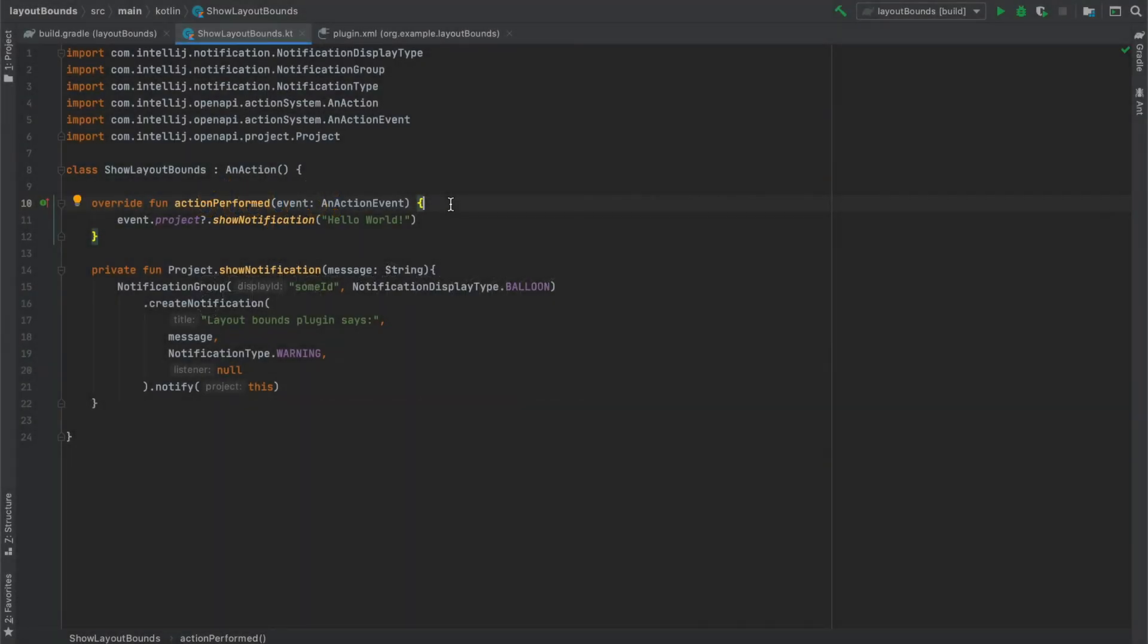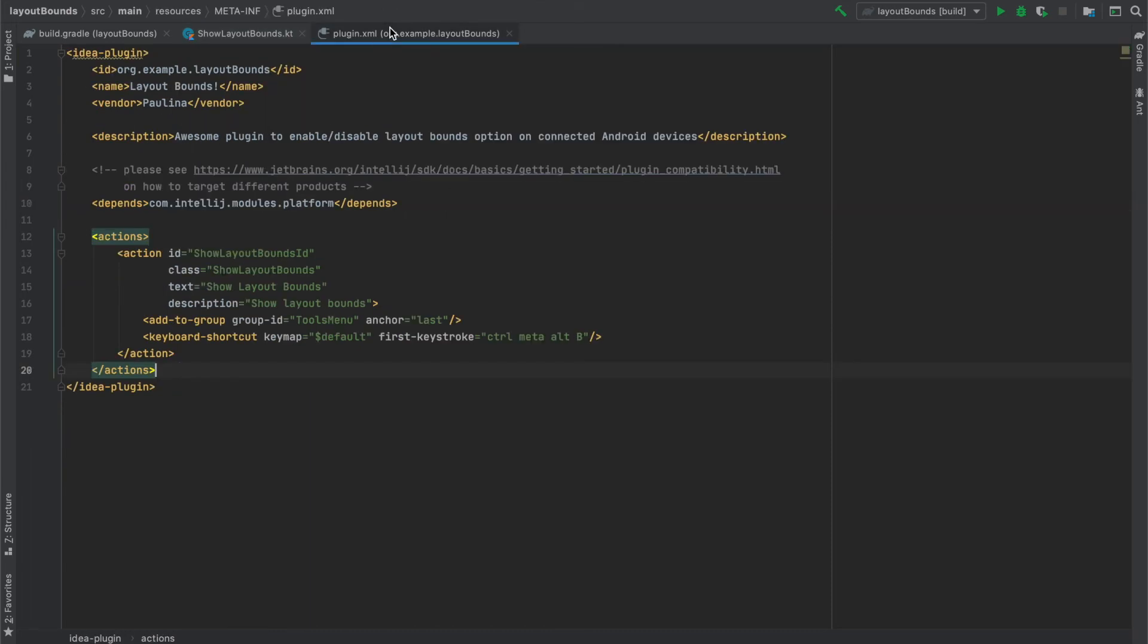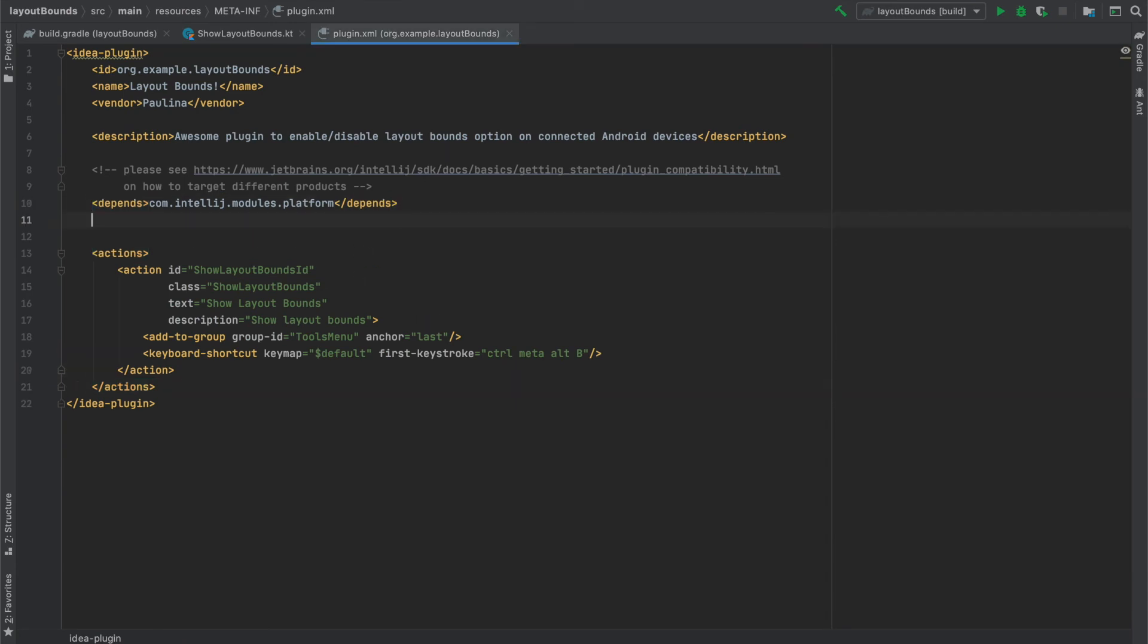Back to IntelliJ. We have a basic plugin that displays a notification. Now let's add another element. To enable layout bounds option the first thing that we will need to do is to get a list of connected devices that we want to interact with. And because we want to interact with Android Debug Bridge, which is a part of API from Android plugin, we need to specify JetBrains Android dependency in plugin.xml file.